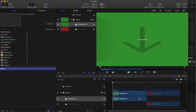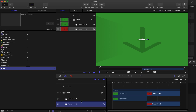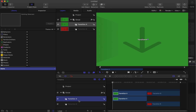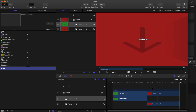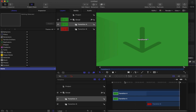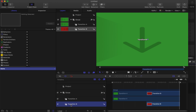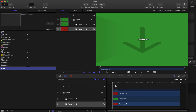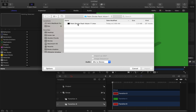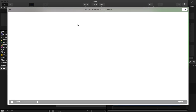Click Transition A and move the playhead to the end, then hit O on the keyboard. Then click Transition B, move the playhead to the beginning, and hit I. Now we have our in and out points set.